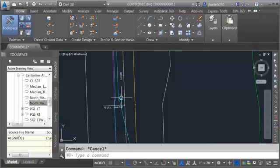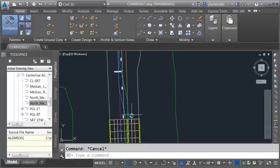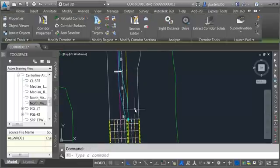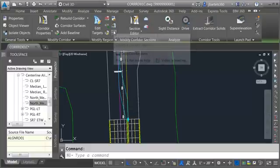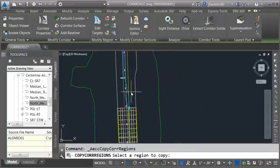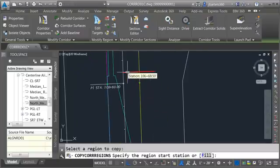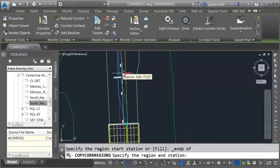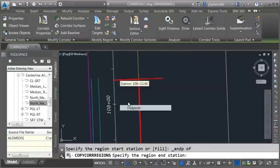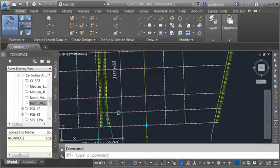Now I'd like to do the area after the median, which is going to have the exact same properties as the beginning. We can copy these properties forward using the shortcut icons. I'll select the corridor and choose Copy Corridor Regions, then click inside to select the existing region. It asks me to specify the start station for the new region — I'll set that to the end point here, then take the end down to the end point as well. Assembly and targets are taken care of.